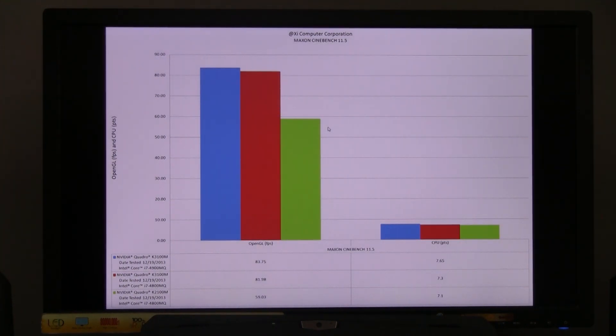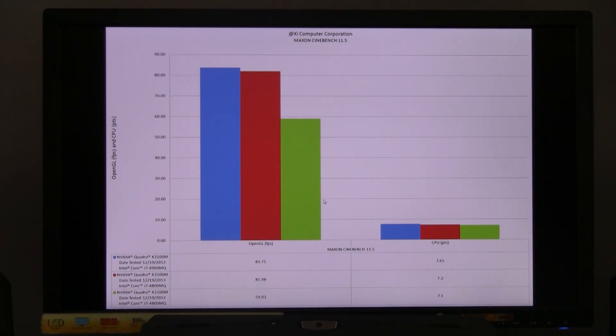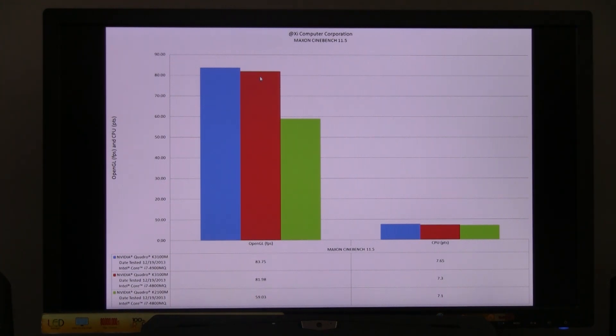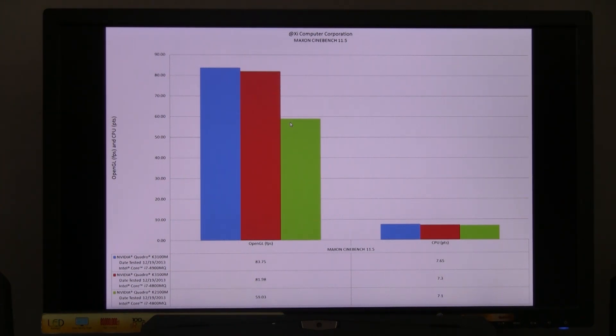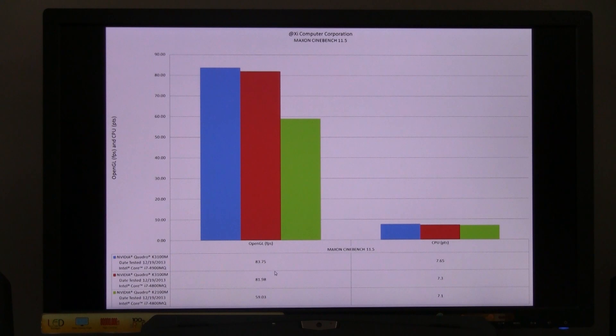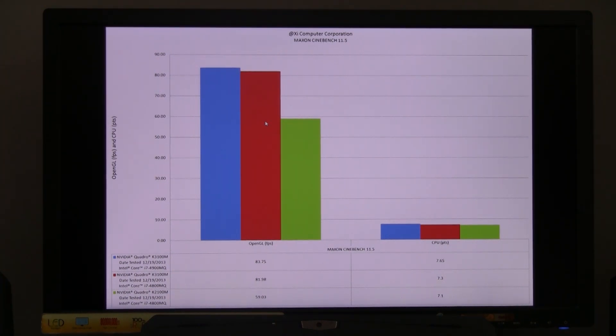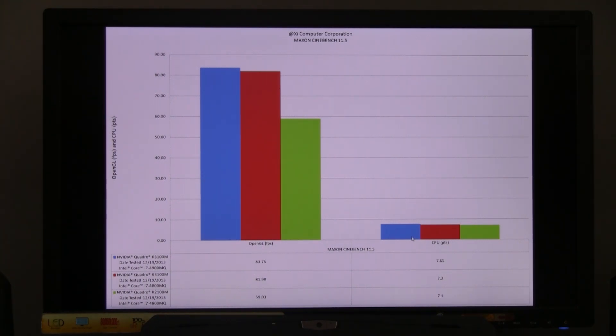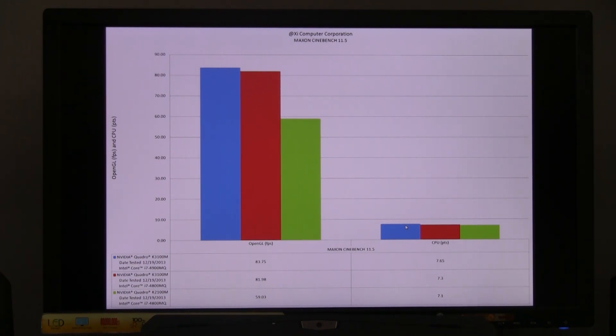The next test that we ran is the Maxon Corporation Cinebench version 11.5. And there is a good advantage in the video card on the OpenGL frame per second. Quadro 2100 versus Quadro 3100. We are around less than 50, 59 versus 81, 83. And the CPU doesn't make much of a difference. So in that case, if you guys are doing some graphical intensive video production and stuff of that kind, a little better card helps. The CPU index is pretty flat. Actually, not even justifying much the higher clock CPU, as we said before.